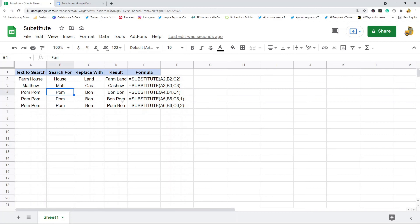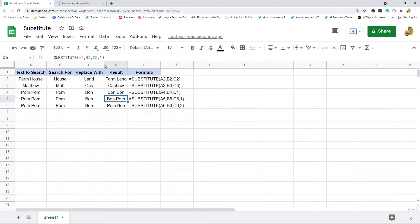But in these bottom two is when I put in the optional occurrence argument. So when I put in a 1 for occurrence, it's going to only replace the first occurrence. So it replaced the first 'palm' with 'bond', so now it's 'bond palm bond palm'.